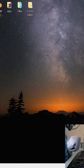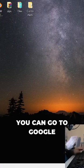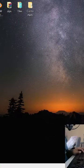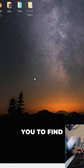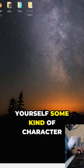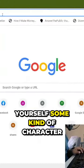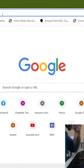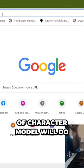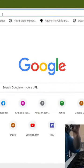First, you can go to Google and I want you to find yourself some kind of character, guys, any kind of character model will do. All right.